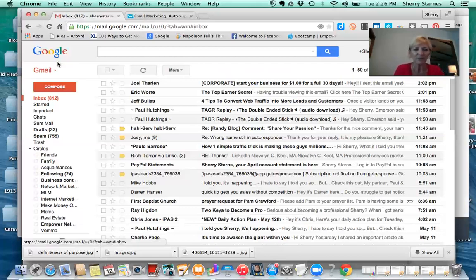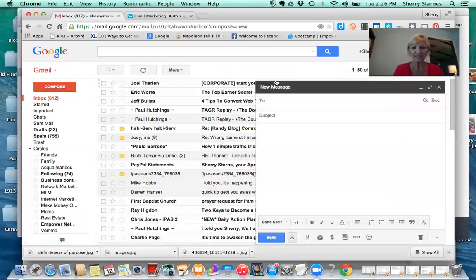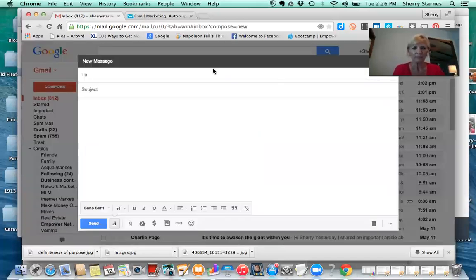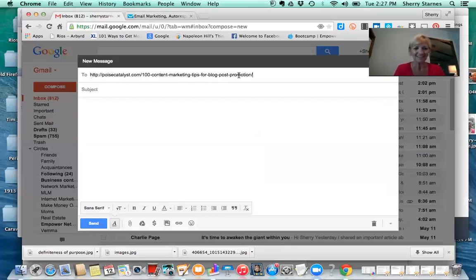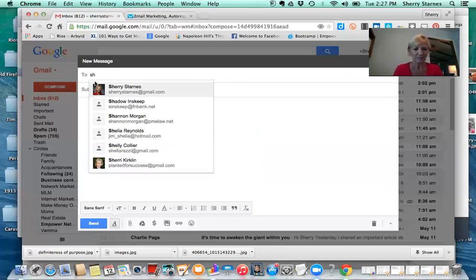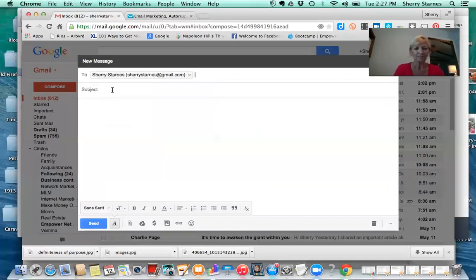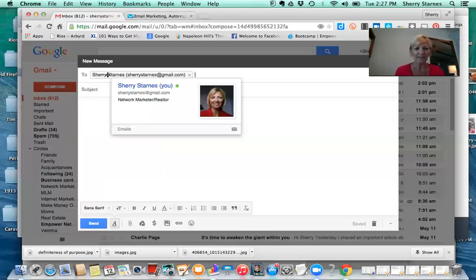Then I'm going to go over to my Gmail account. What I'm going to do is compose an email to that person. Now, if you hold your cursor over this, you will see that I pop up. And what that does is it's connecting me to my Google Plus account.